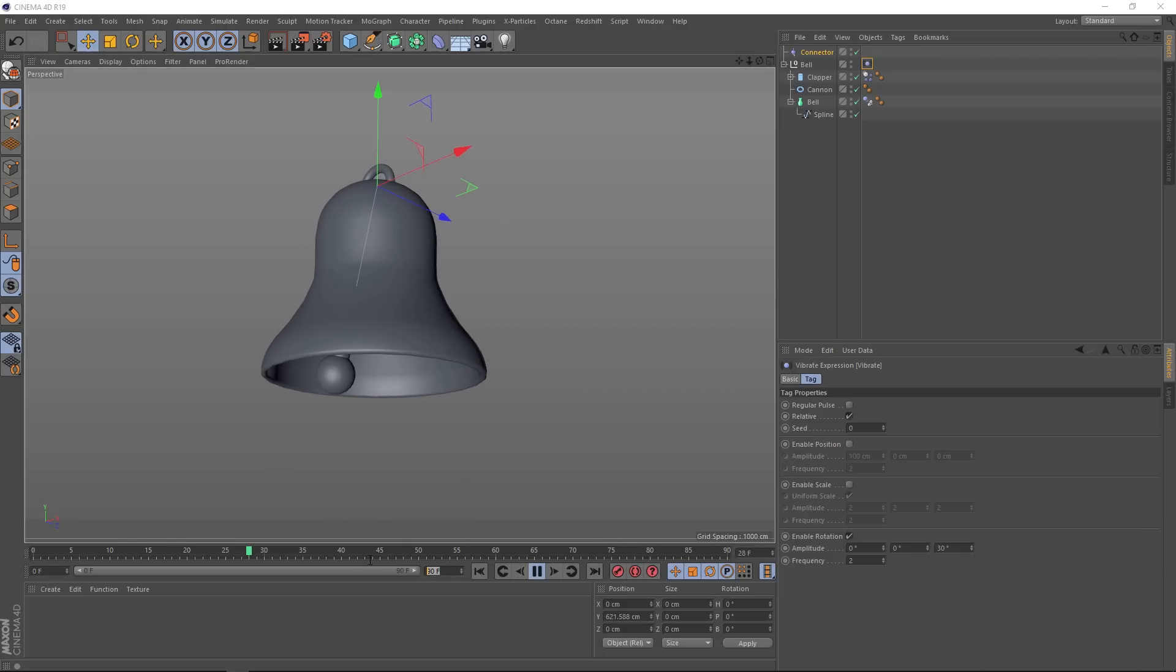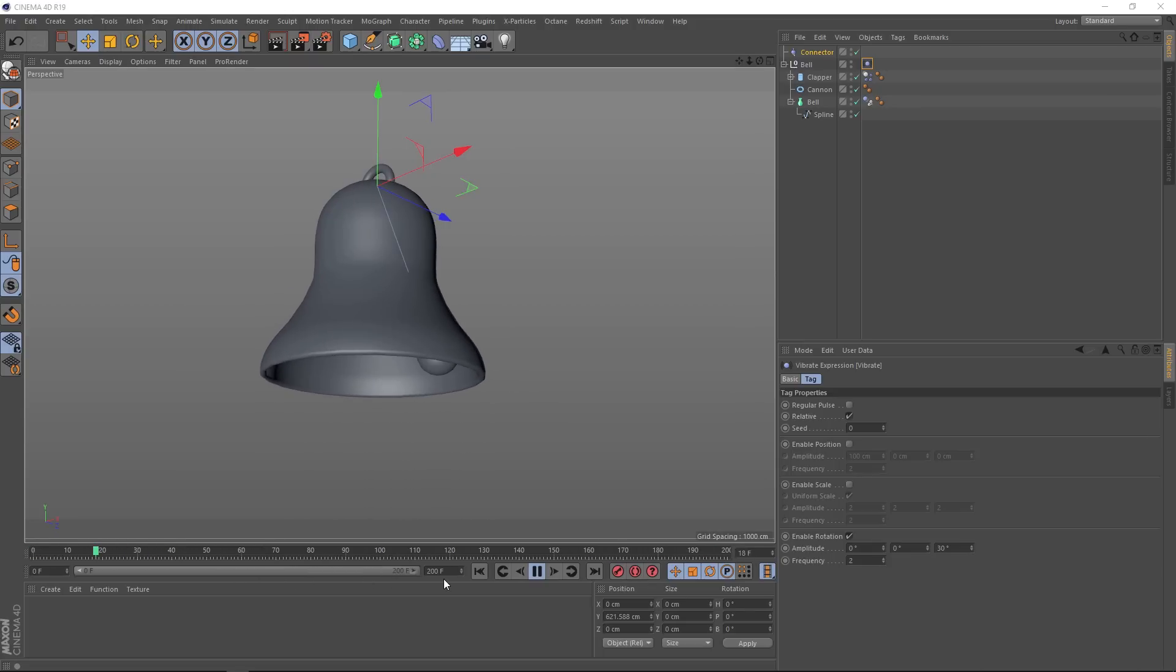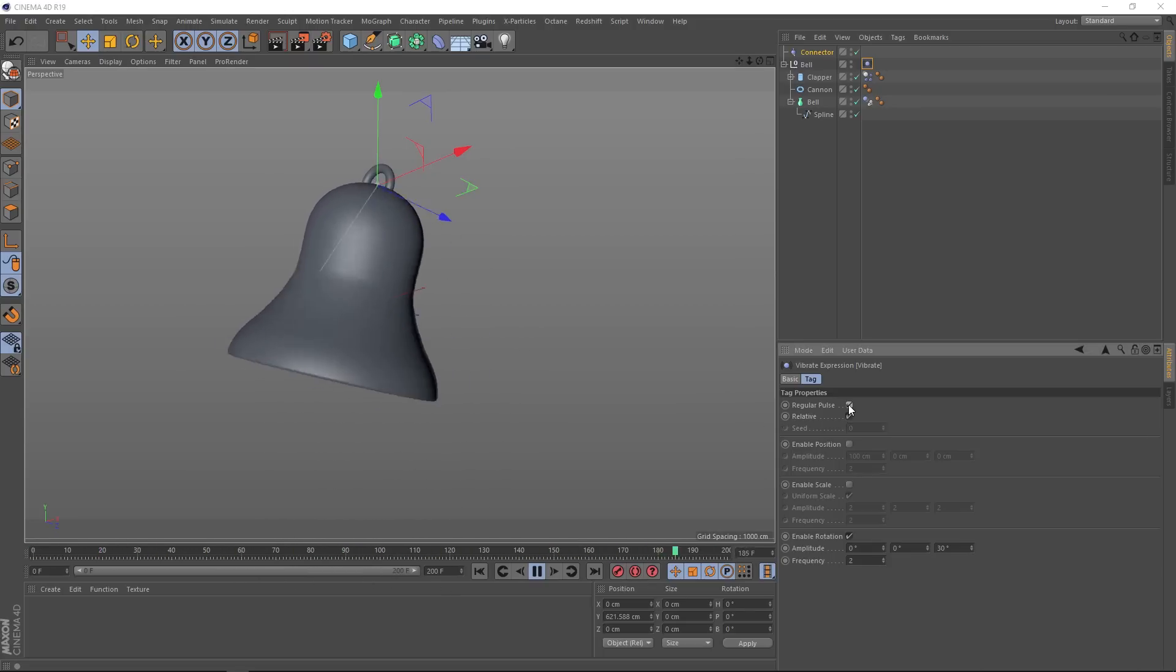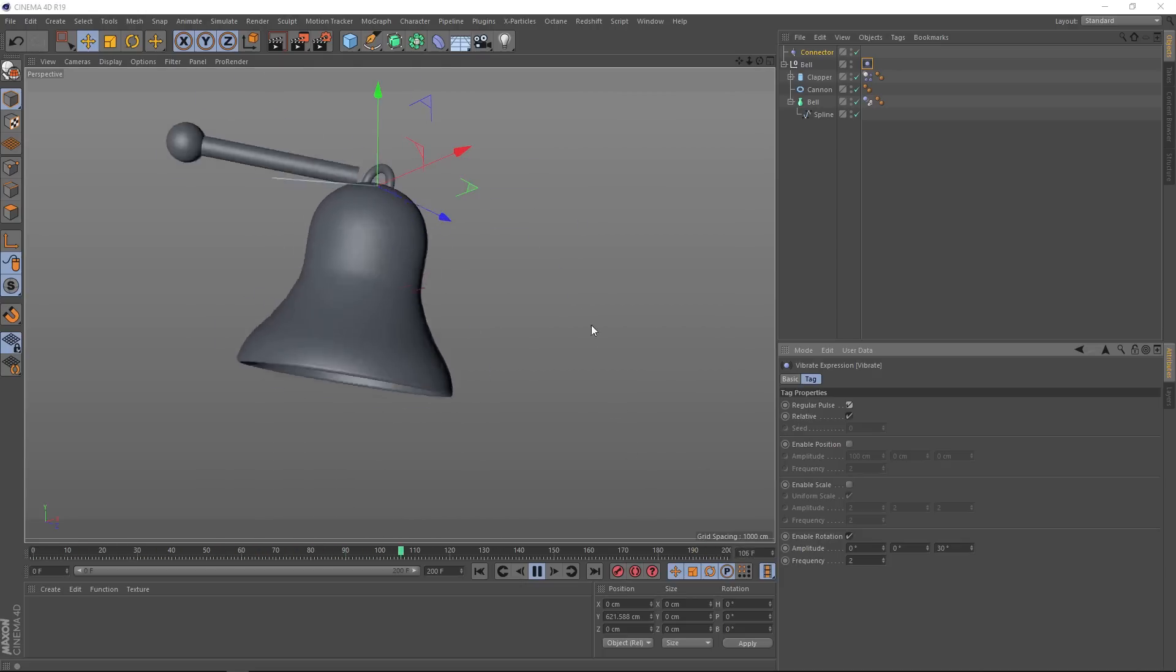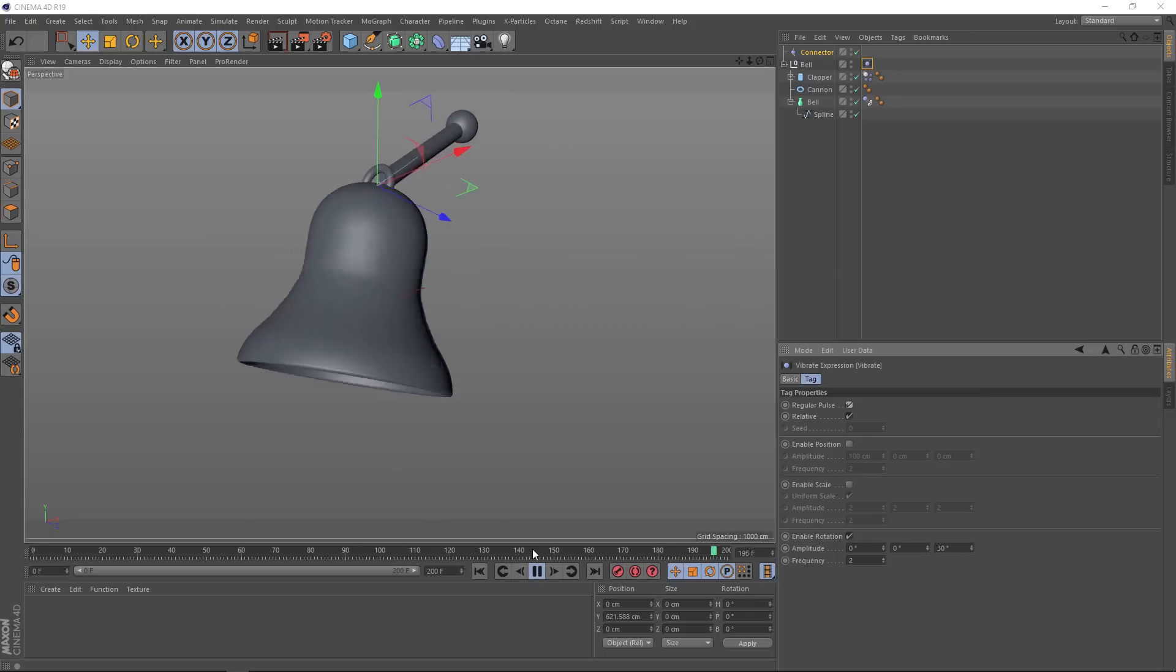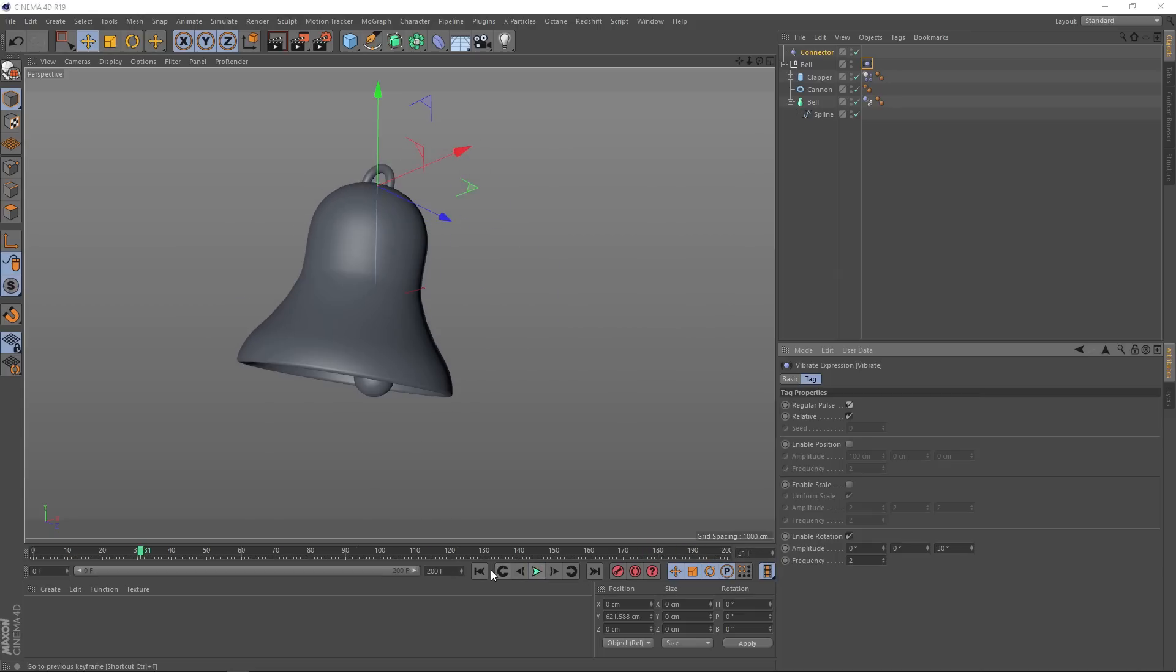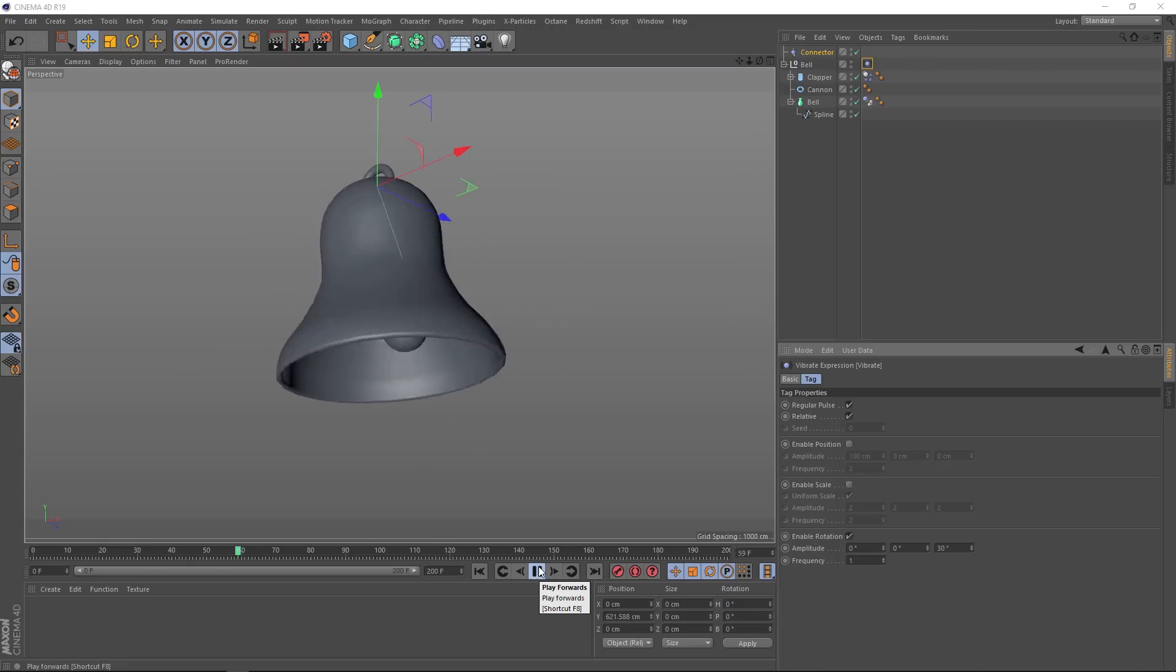And we could extend our timeline out so we can see more of this. And if it's still looking a bit too sporadic for you, another thing I like to do is turn on the regular pulse, which gives it a bit more of a ringing motion. Although you can get some crazy stuff happening if the frequency is up too high. Let's pause that and rewind, and we'll just bring that frequency down to one. And that looks a bit more stable.